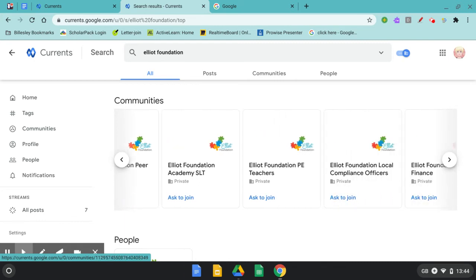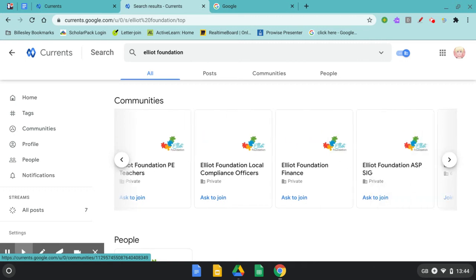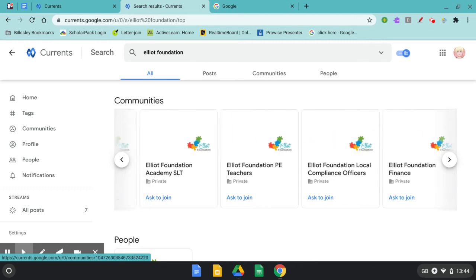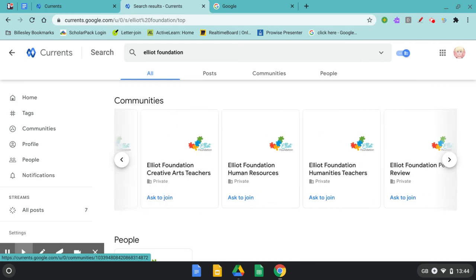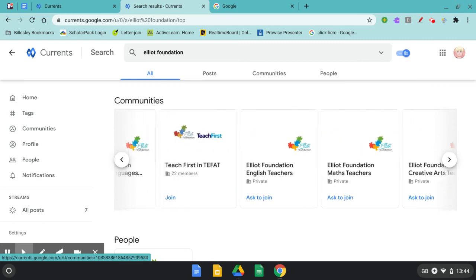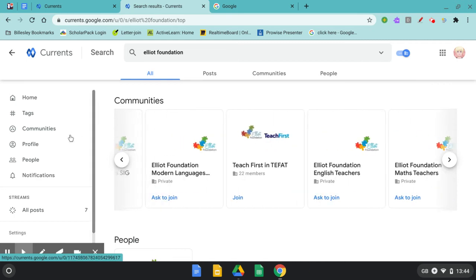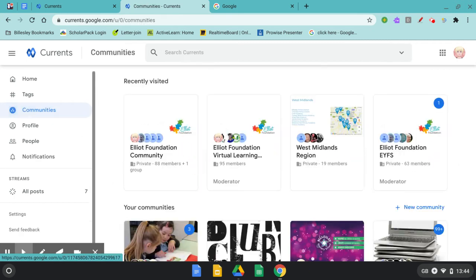By selecting Ask to join a request will be sent to the moderators of each community and they will permission it as soon as they can. The main Elliott Foundation community that is used by all staff is the Elliott Foundation community.